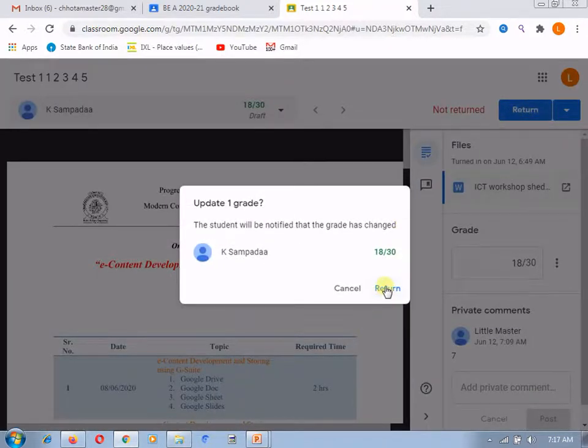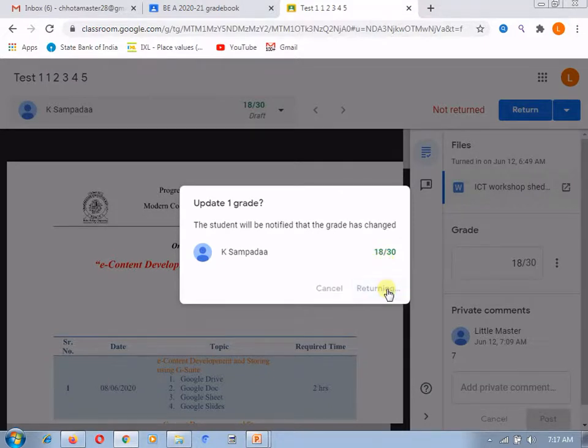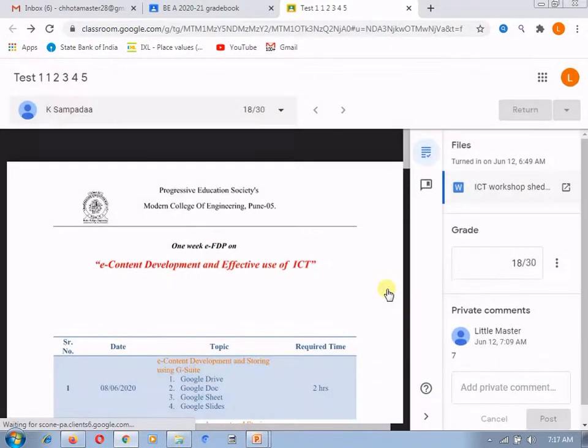So, what it will do? It will assign 18 marks for this particular submission